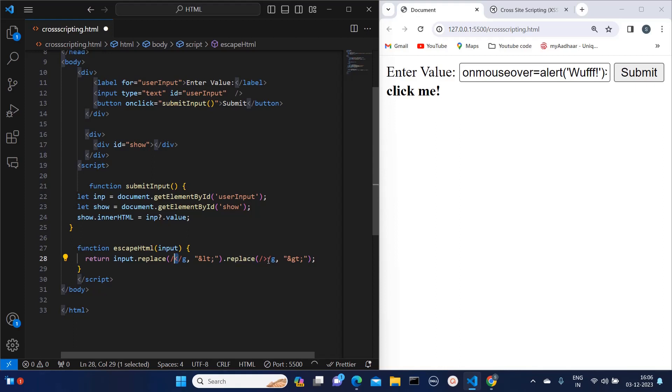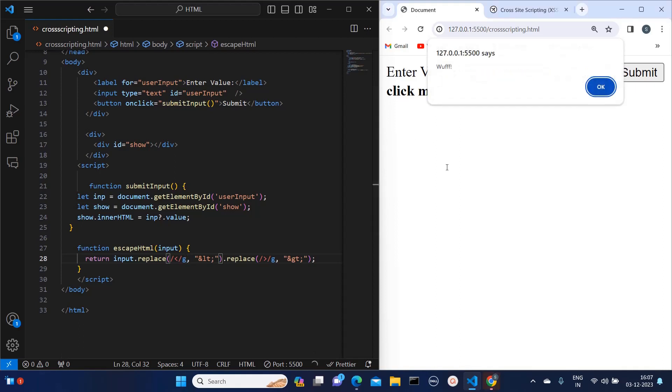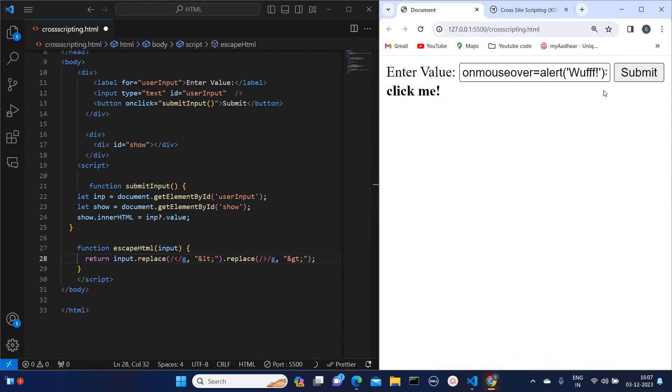What this 'g' means is: in a text, wherever we have opening or closing tag, replace it with ampersand-lt-semicolon and ampersand-gt-semicolon respectively. So now this is the vulnerability we have found. How to fix this?